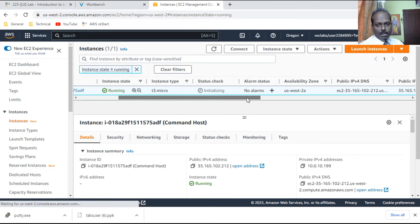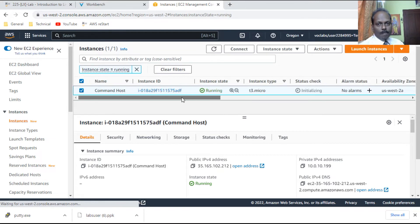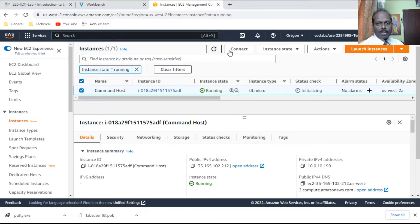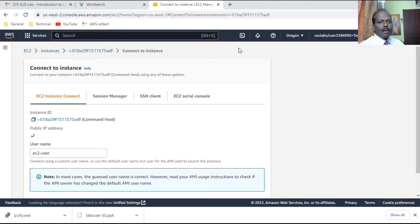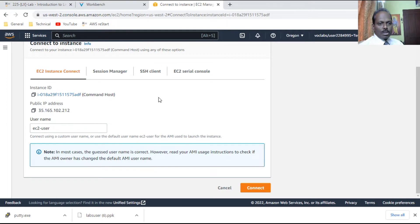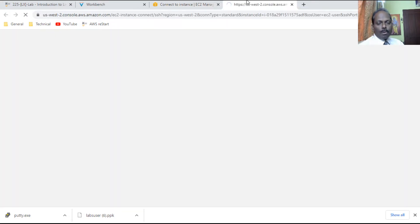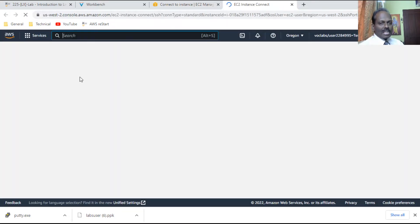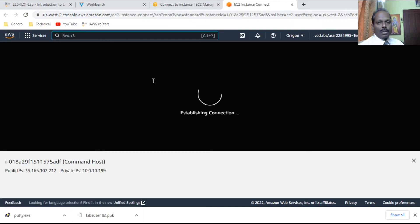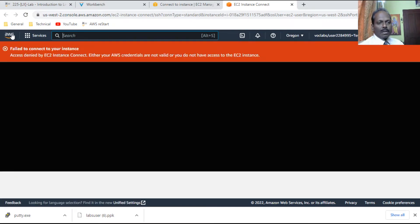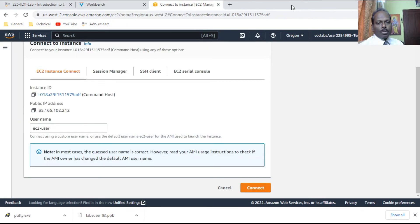One way to connect to this Amazon Linux server is through EC2 Instance Connect. You can access the EC2 connection that way, but in this particular session that option has been disabled. Now I'll show you how to connect using PuTTY instead.